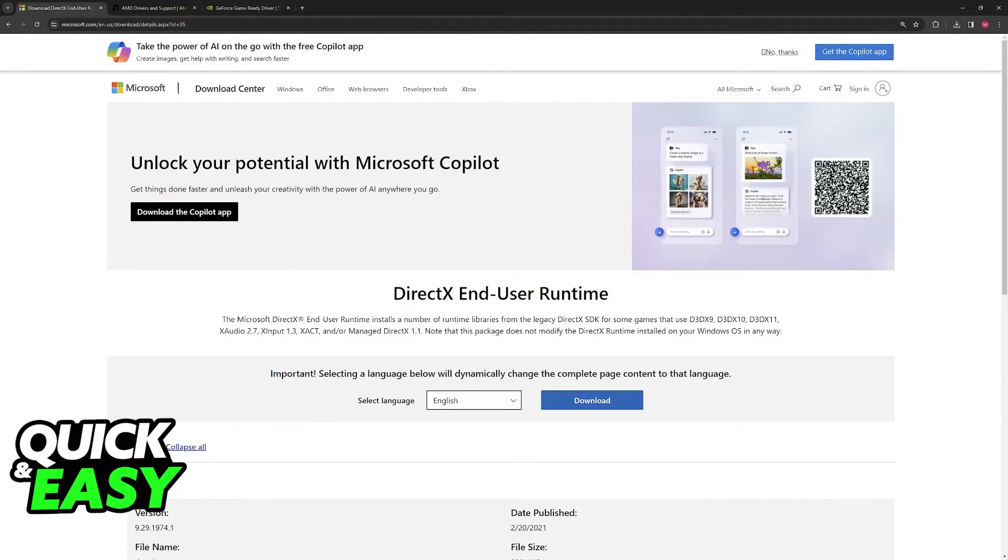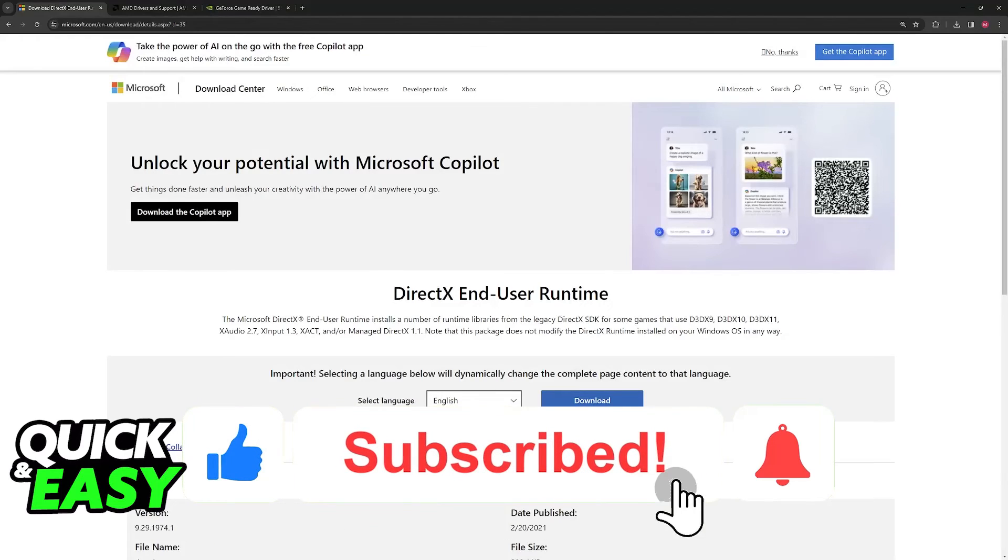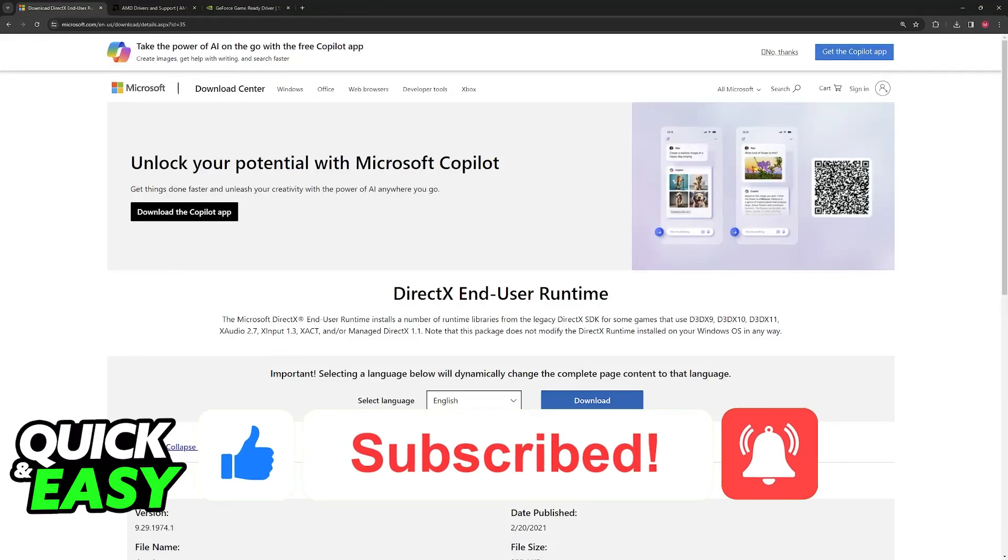I hope I was able to help you on how to play eFootball 2024 and fix black screen. If this video helped you, please be sure to leave a like and subscribe for more quick and easy tips. Thank you for watching.